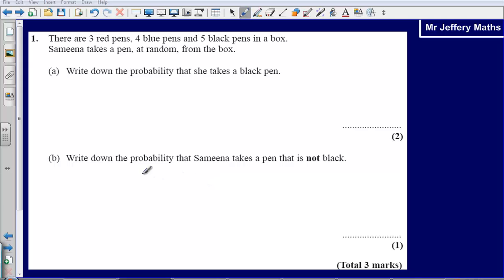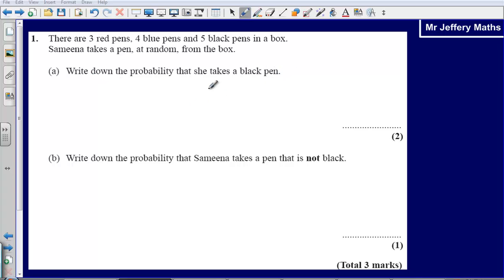This is question 1 from the 2008 calculator paper. We are given some information about some pens in a box. Samina takes a pen at random from the box. Write down the probability that she takes a black pen.